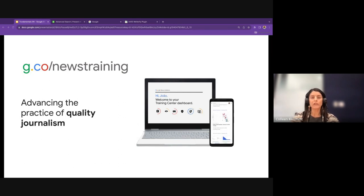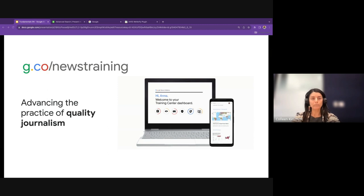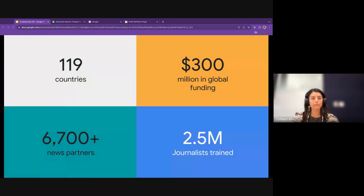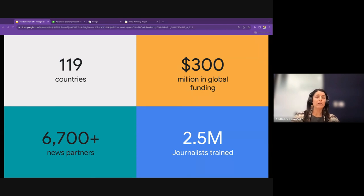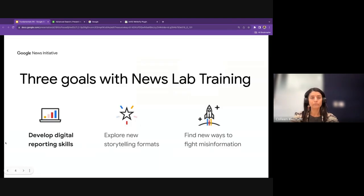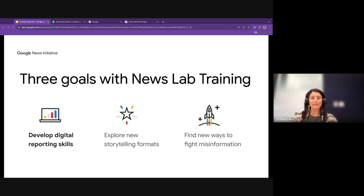The News Lab is part of the Google News Initiative. On the GNI website you can find training modules covering the topics I'll be talking about today and more. Since it launched in 2018, it has supported more than 6,700 news partners around the world and provided $300 million in global funding for fellowships, funds, initiatives, and for the Google News Lab program and trainings. There are three overarching themes with the News Lab trainings, and we offer certification for each. I'll provide a link to a form where you can give feedback on the session and also request a certificate.